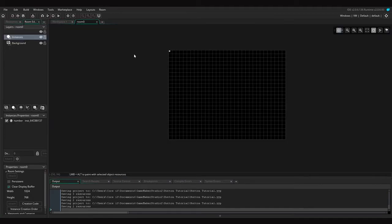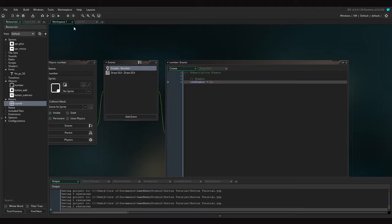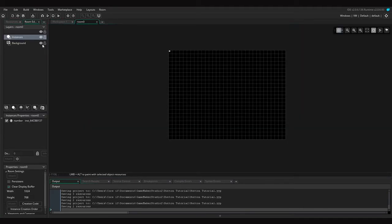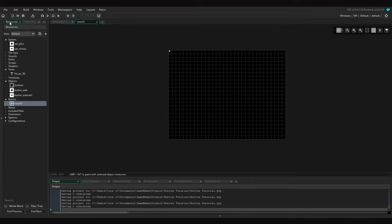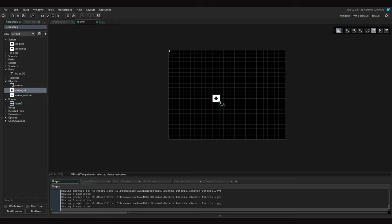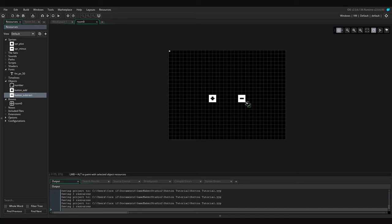Then what we need to do is inside of the room, we drag in the add button object and the subtract button.